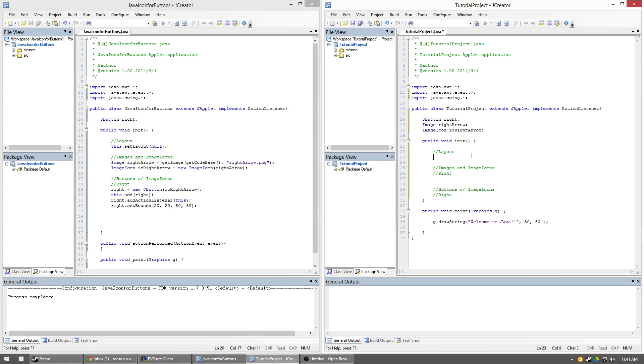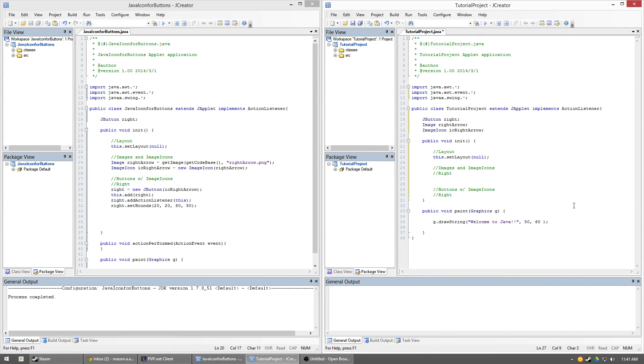So first of all, we're going to go ahead and create our layout. I'm going to use a null layout. You can use whatever layout you want to. It does not matter. It will not affect this by any means.